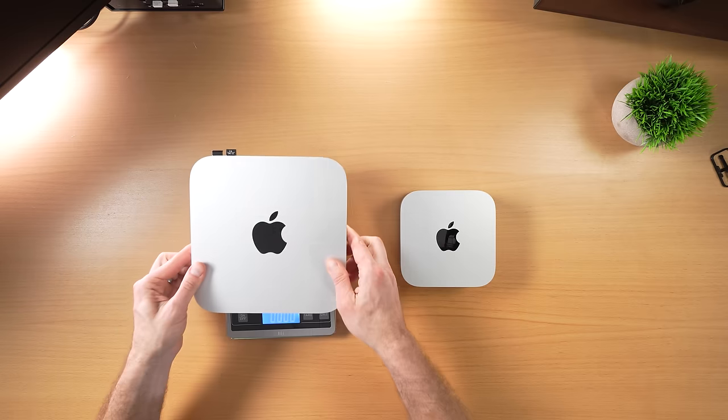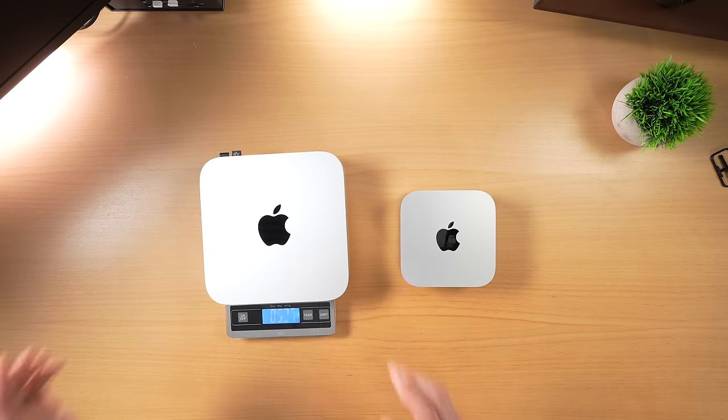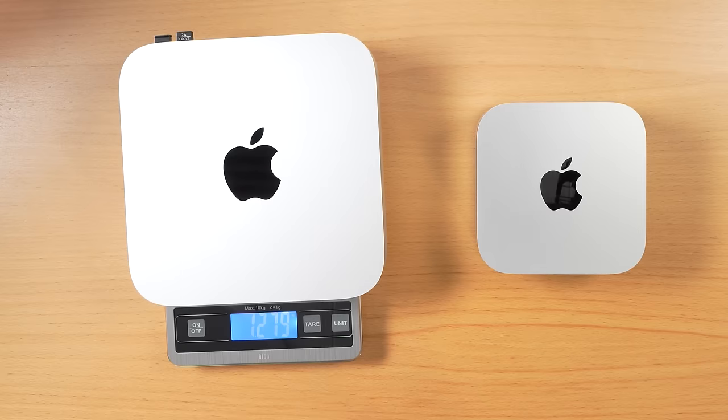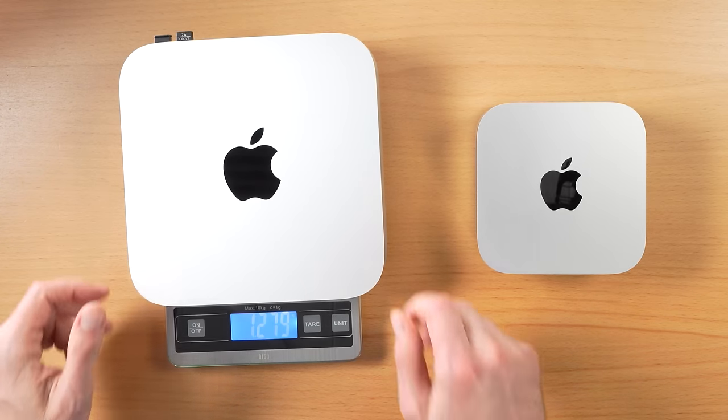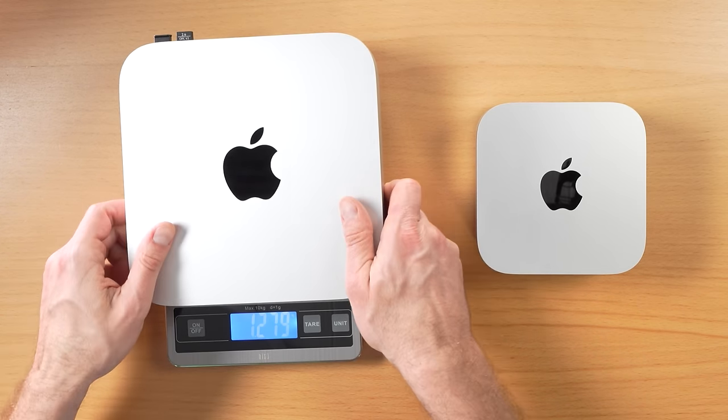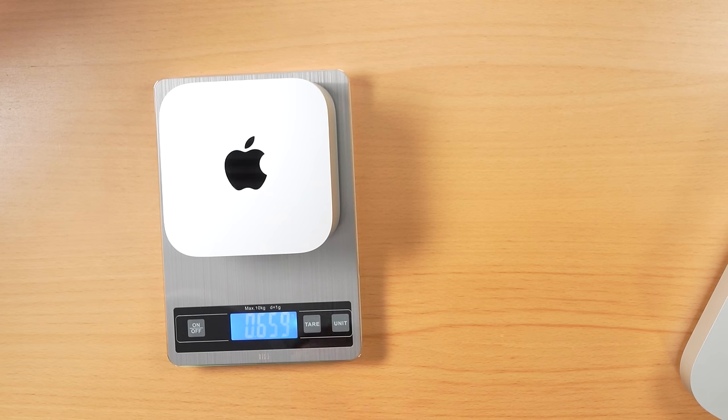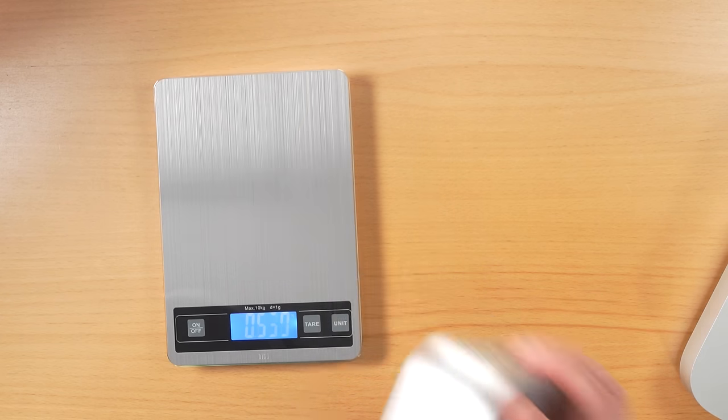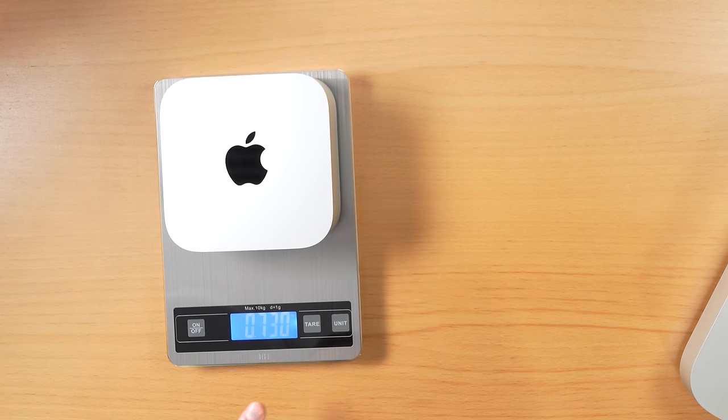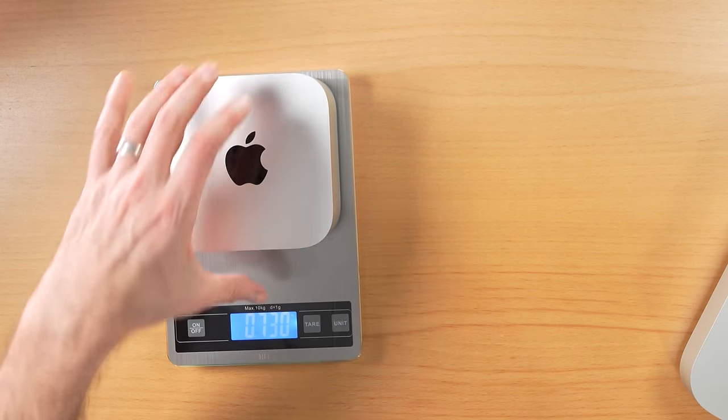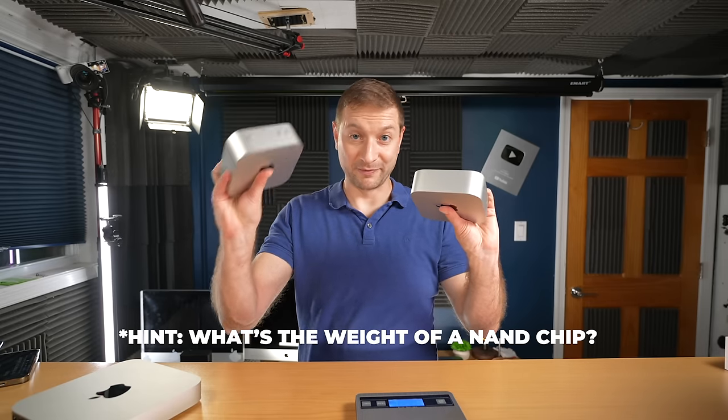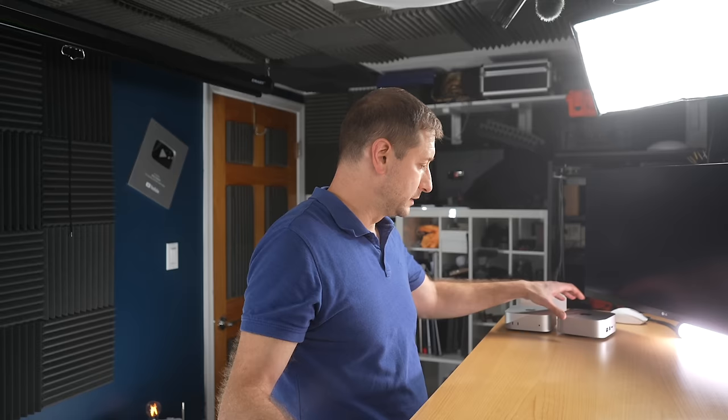Weighing at 1.279 kilograms, and the new one weighing 0.659 kilograms. Much smaller. 0.73 kilograms for the other one. Any guesses which one is which? But they weigh differently, the M4 and the M4 Pro.